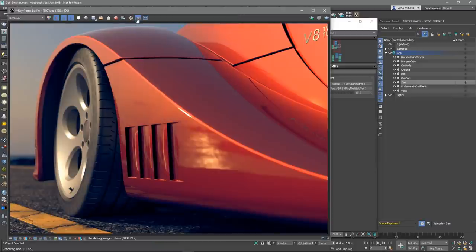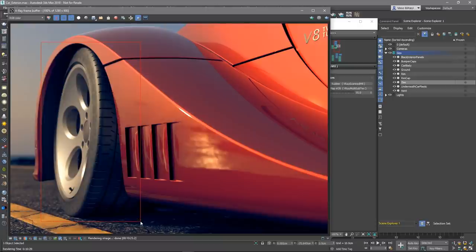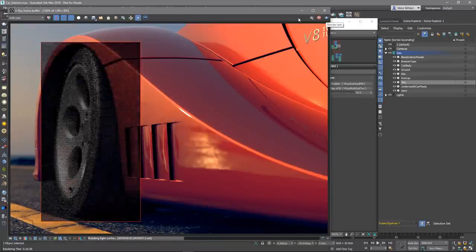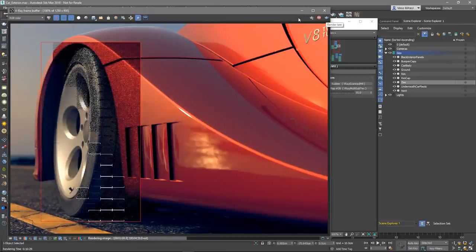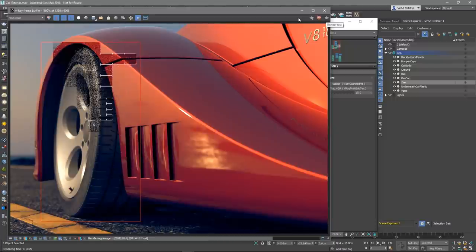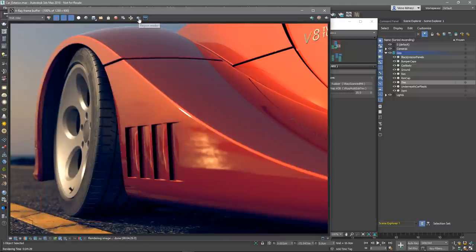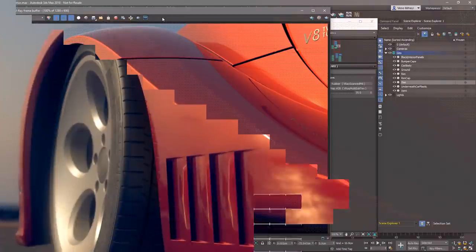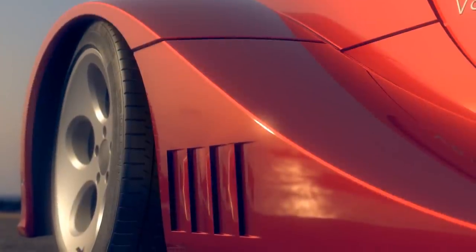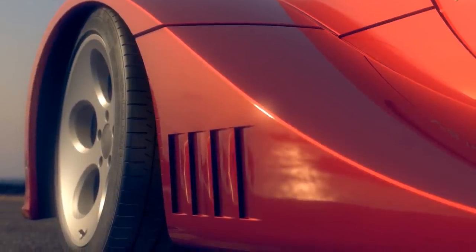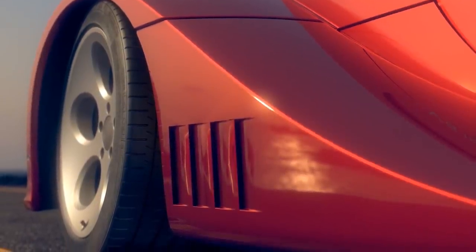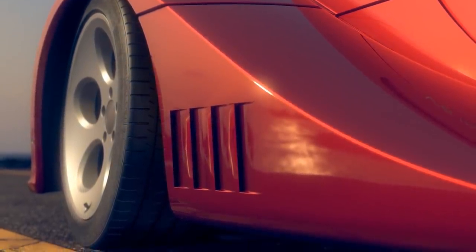Let's assign the material to the tire and re-render the image to see the result. Let's draw a region around the point of interest, in this case just around the tire, for the sake of speeding up the rendering process. As you can see, using the V-Ray bump material, we have successfully added details on the side of the tire.